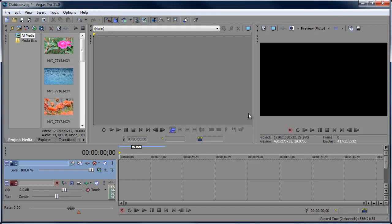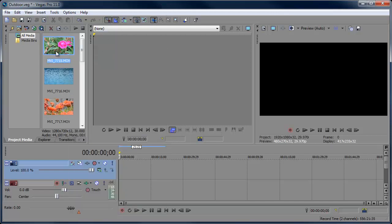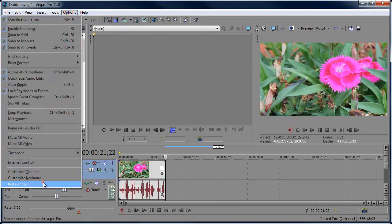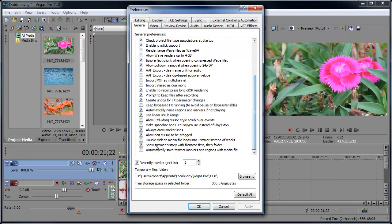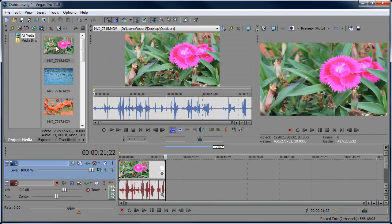We're going to start off by adding clips to the Trimmer itself. We can do that by clicking and dragging the clip, right-clicking the clip and choosing 'Open in Trimmer,' or even double-clicking the clip. Wait — double-clicking made the clip go into the timeline. If you prefer clips to go into the Trimmer by default using the double-click method, you can set that up in the preferences under Options > Preferences, General tab, and choose 'Double-click on media file loads into Trimmer instead of tracks.'